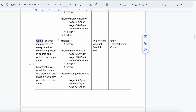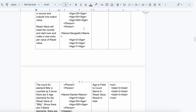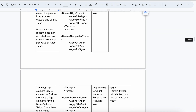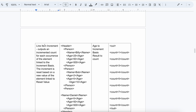After that, we have Count — the Count numeric map function gives you the count of the fields. For example, if you have nine age values, the count result will be 9. After that, we have Line Item Increment — it increments the value one by one.